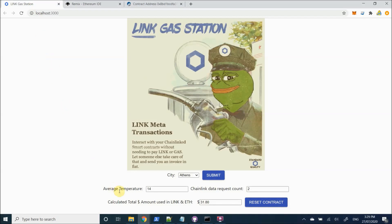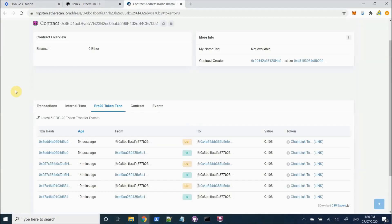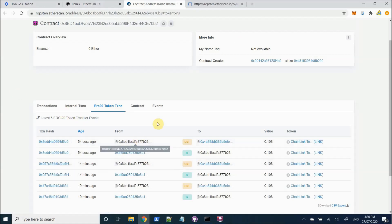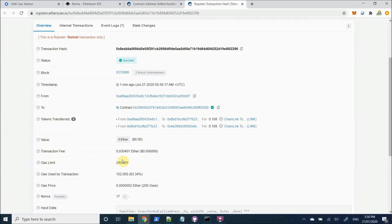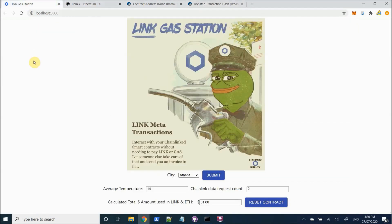As you can see, we've got a calculated total dollar amount used in LINK and ETH, which has a dollar calculation that I'll go through and explain in a minute. But once the Oracle has received our request, we should see an updated temperature value and count on the front end.